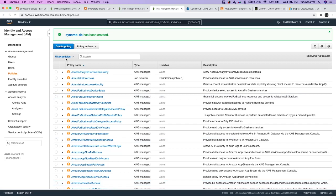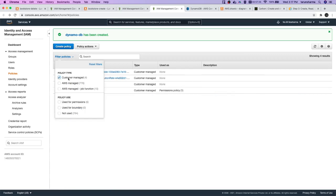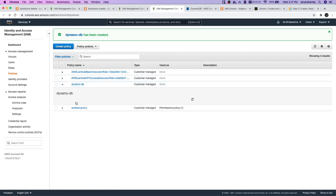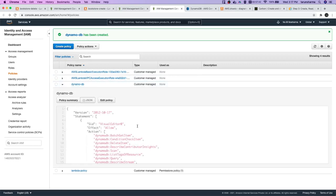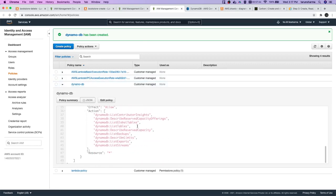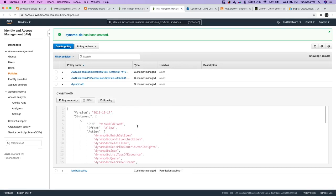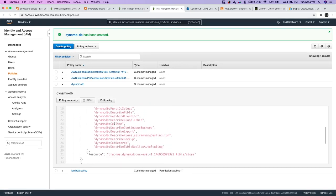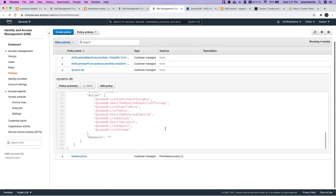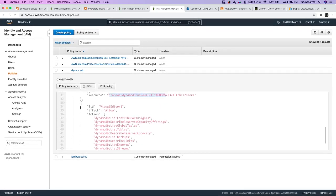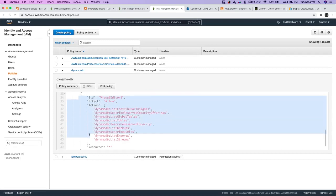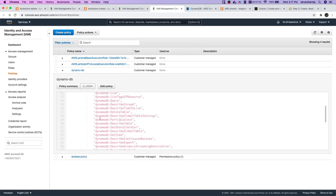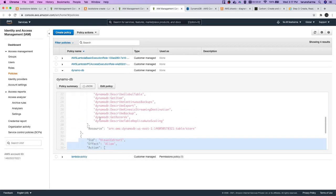Now if we just see customer managed policy, this is DynamoDB. This is the policy we created - all the operations against this ARN. This by default gets added, we don't need this, but we added a policy and allowed actions for this resource.